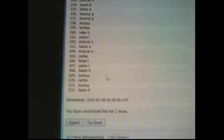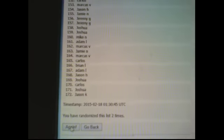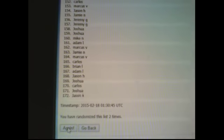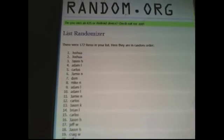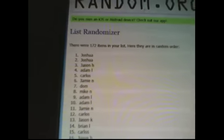As you can see, this list has been done two times so this is the third and final time. Good luck everybody. There you have it.